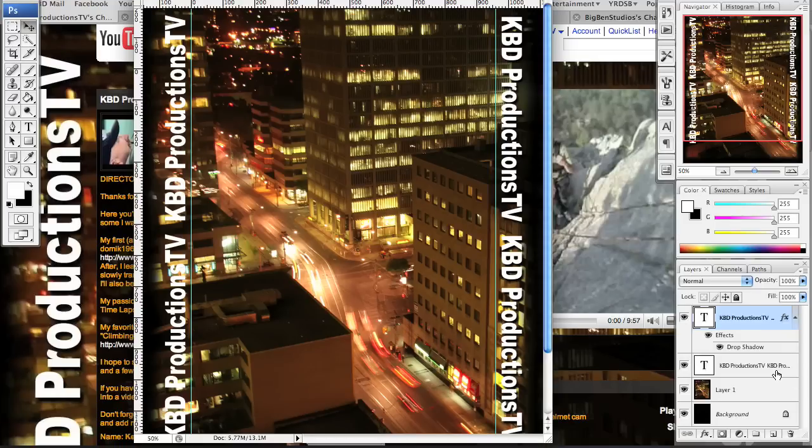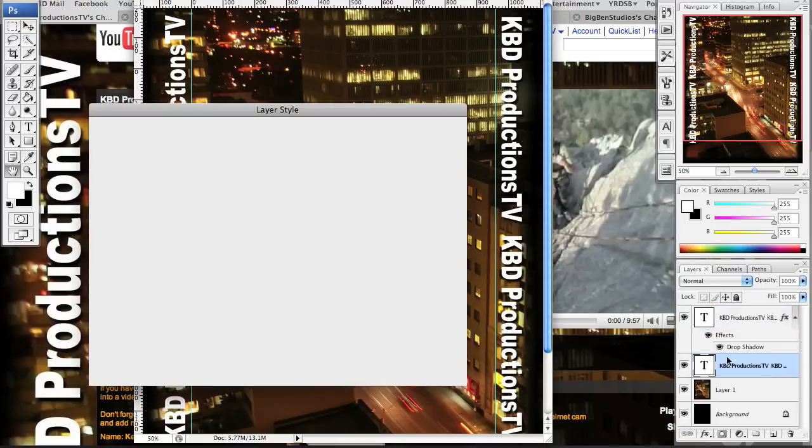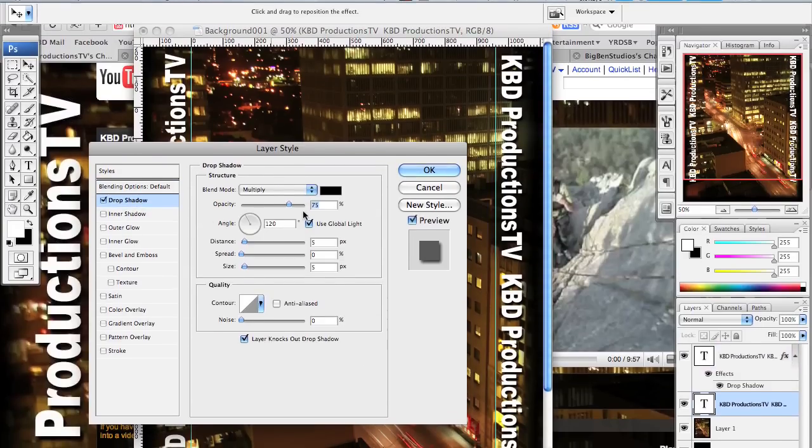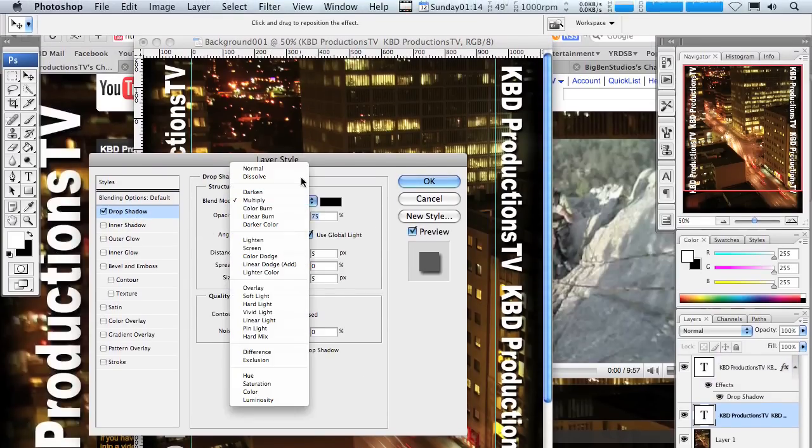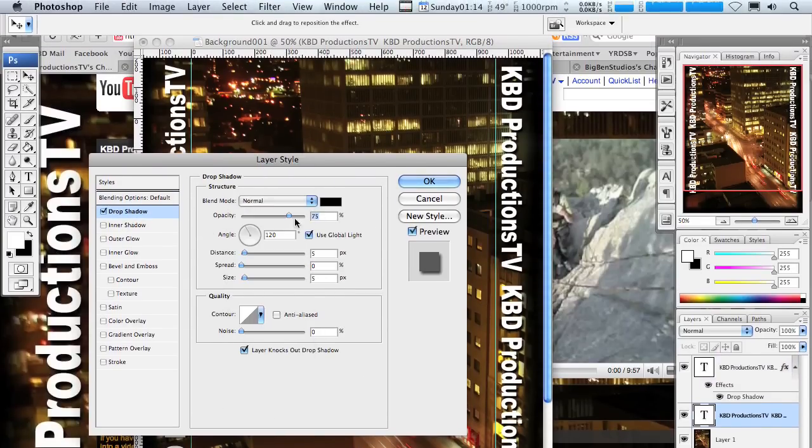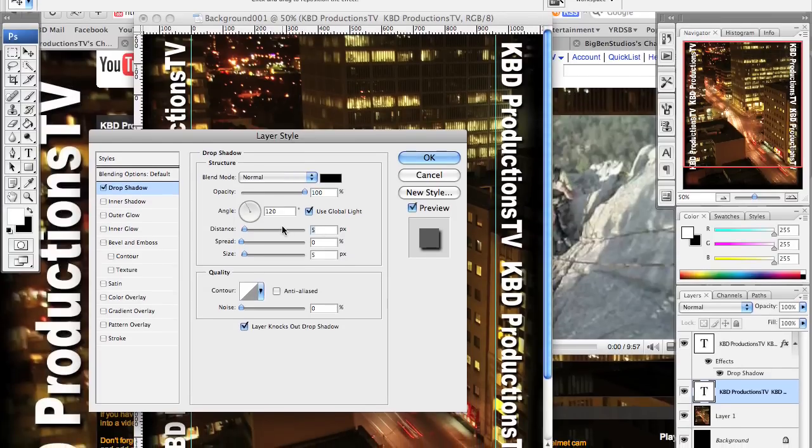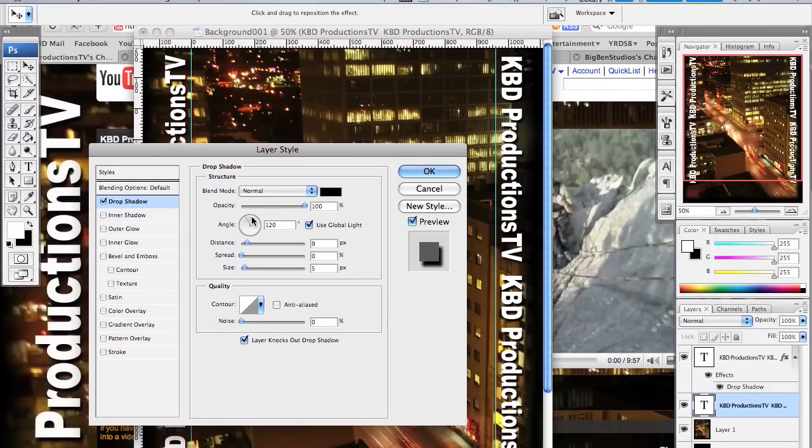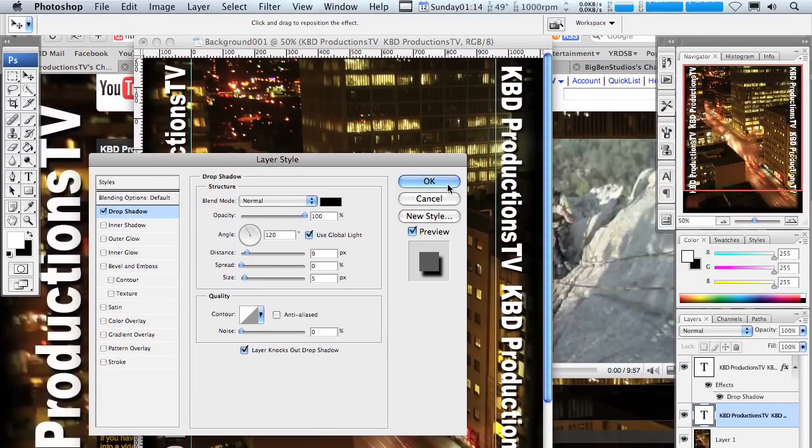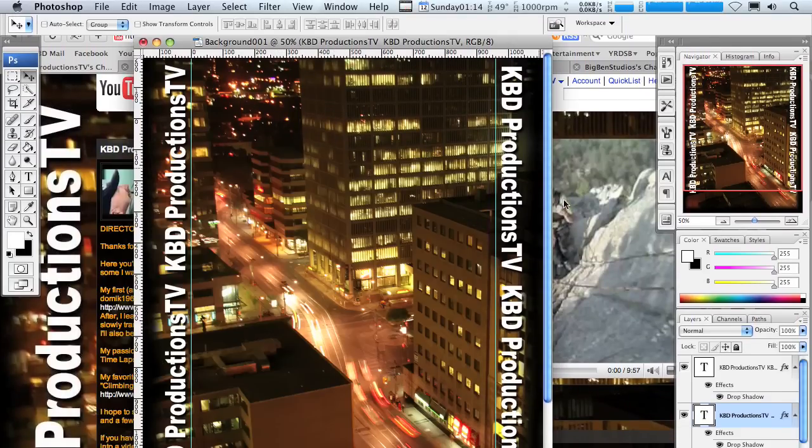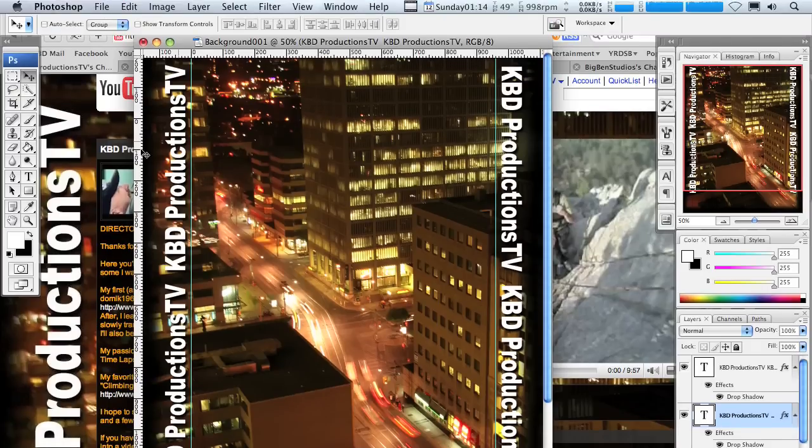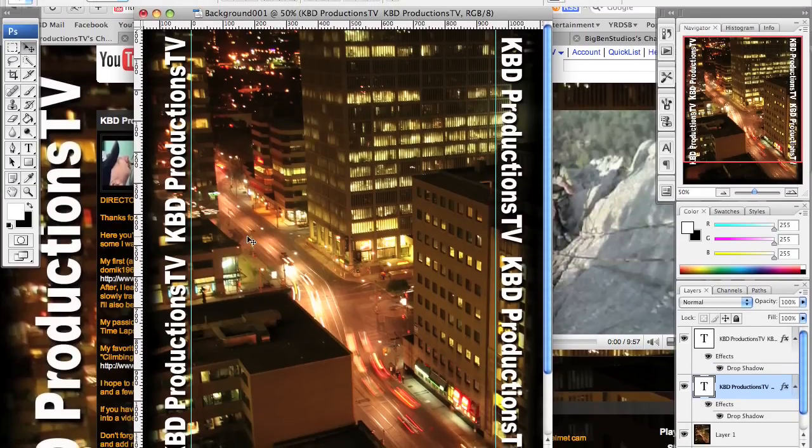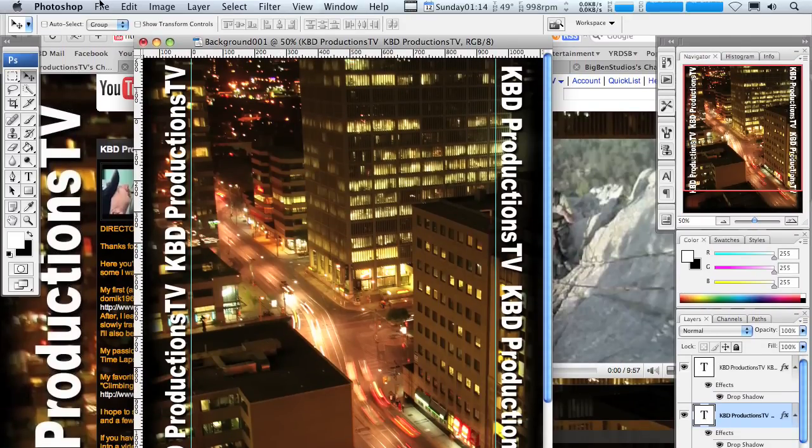So we'll do the same thing with the other one. Double click on it, drop shadow, normal, 100, nine. It's at 120 degrees. I like shadows coming from this angle. So there's our page, it's done. Our background is done.